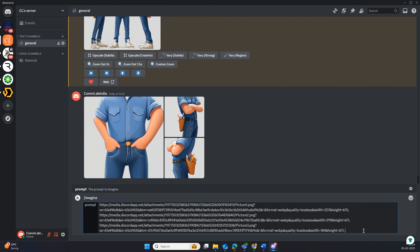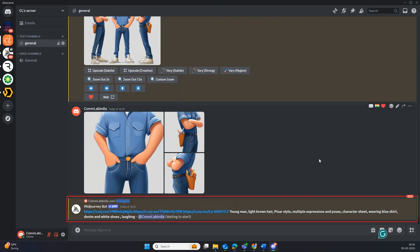To craft your base MidJourney prompt, add the links to your command and specify what you want your character to do.